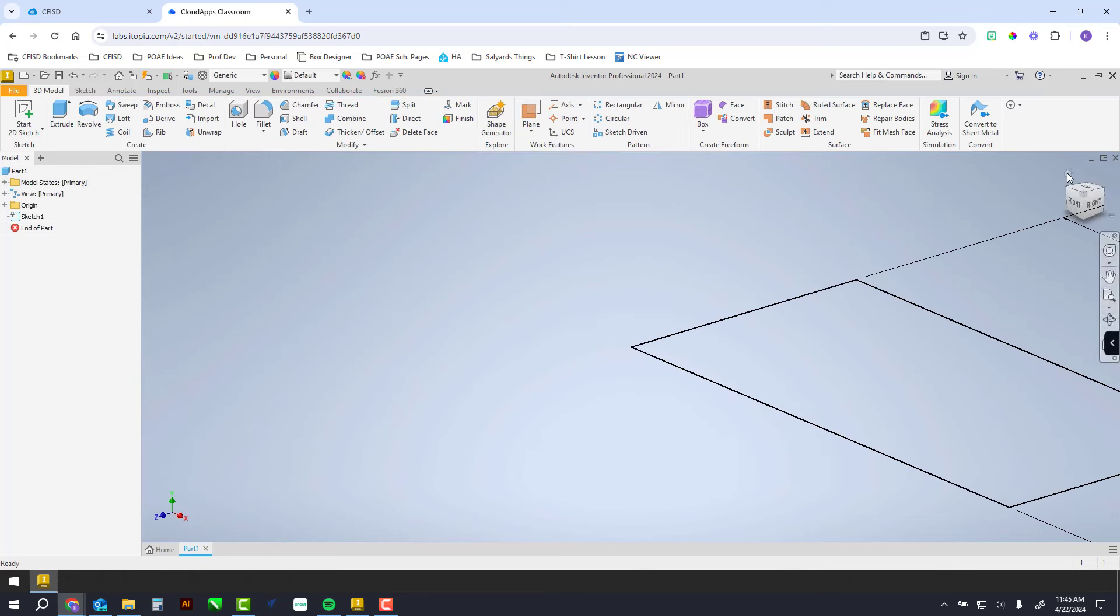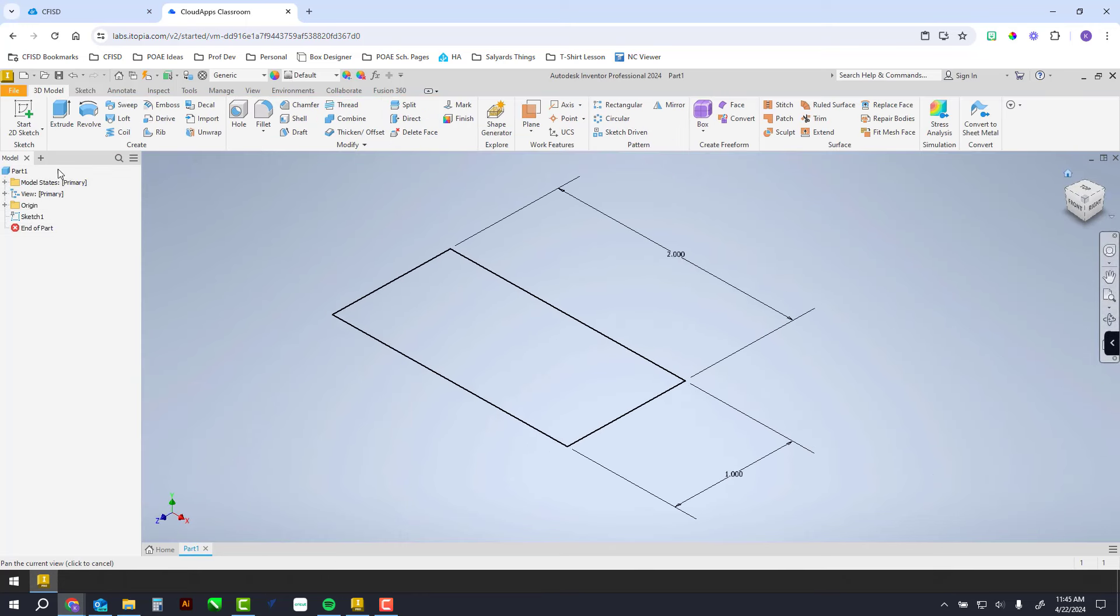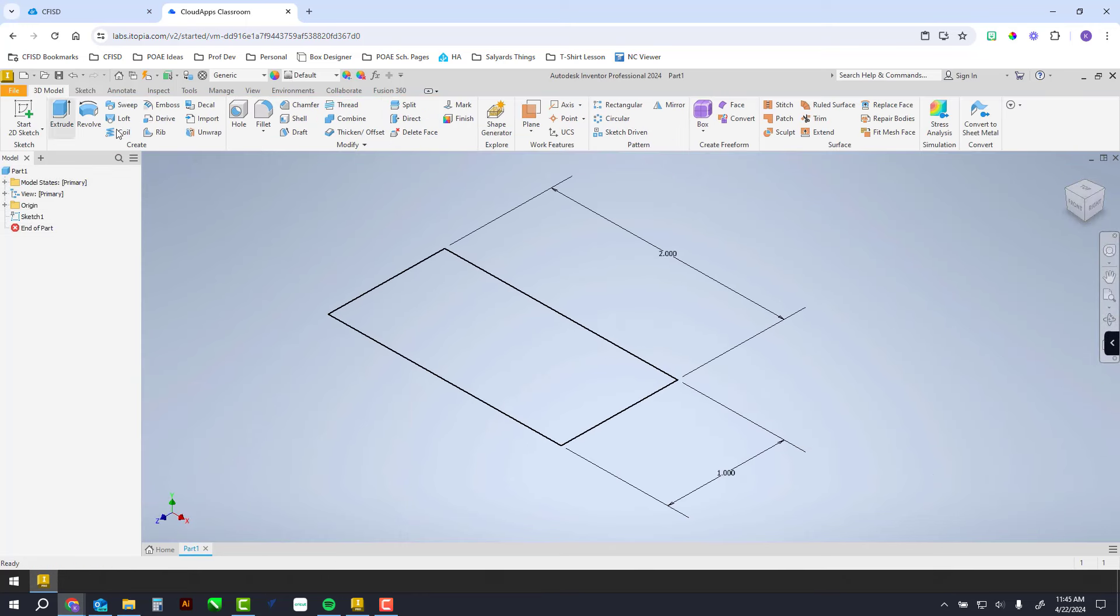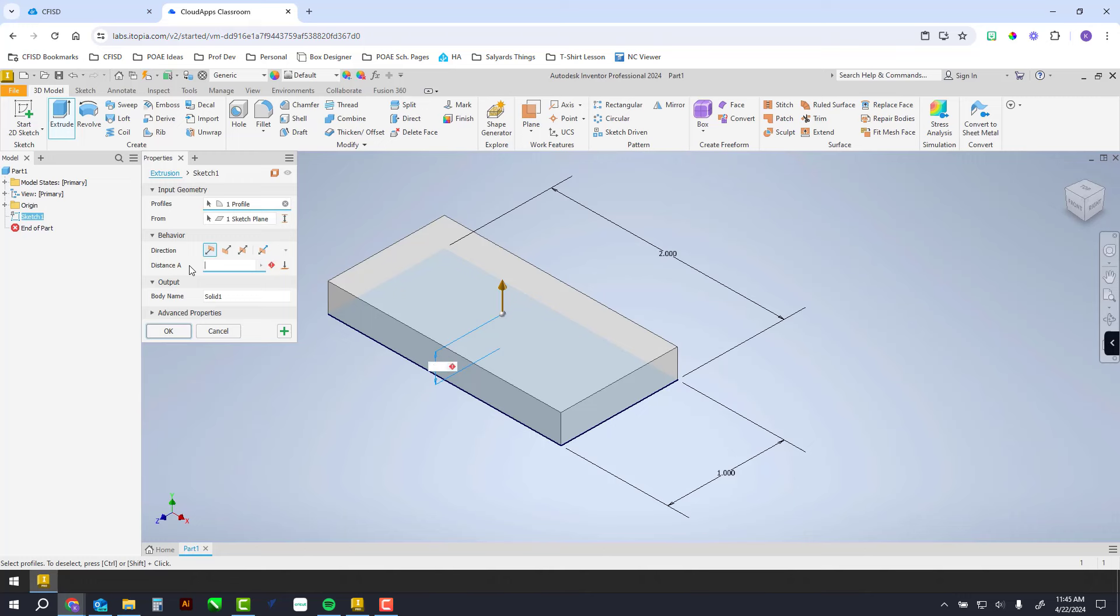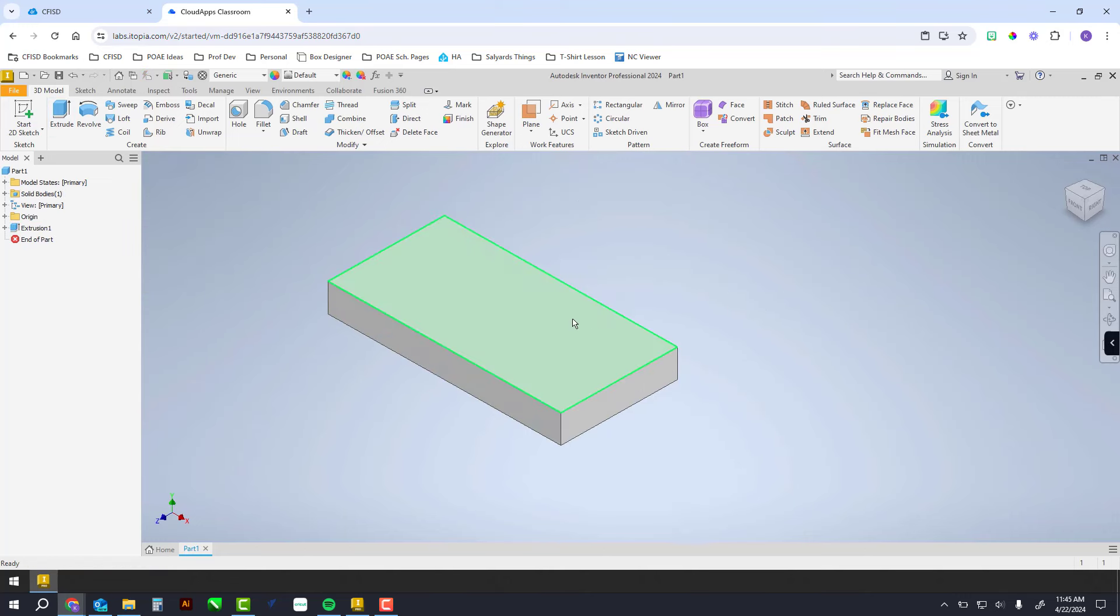Then we can extrude this up a quarter of an inch. Make sure you change this to 0.25. You could also type 1 fourth if you ever need to do fractions in Inventor. Then hit OK.